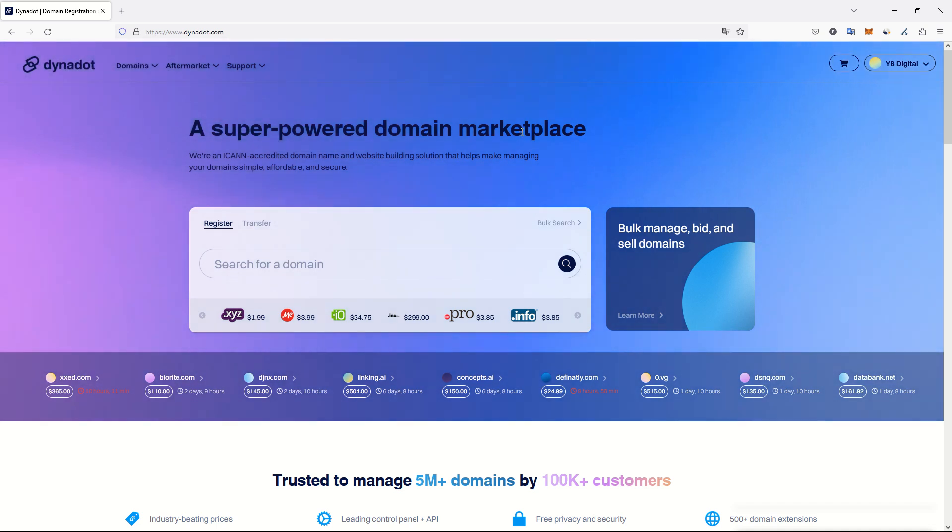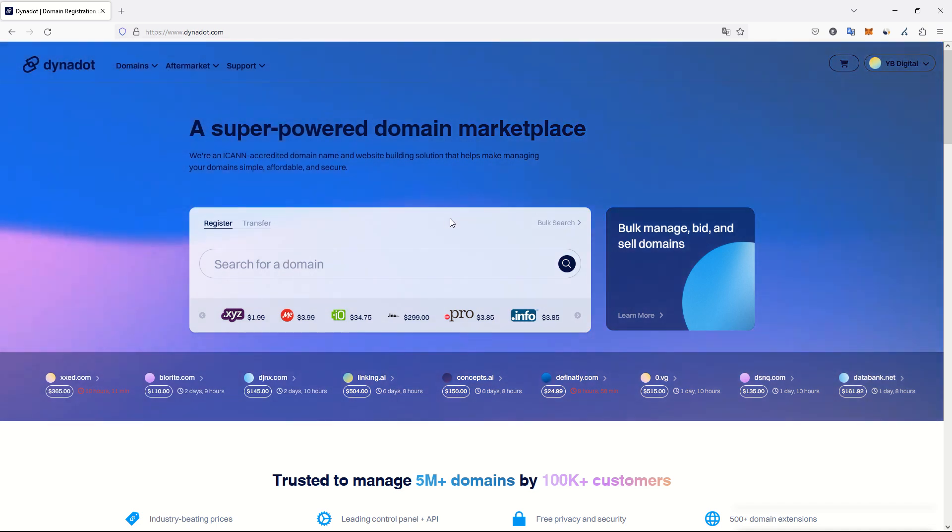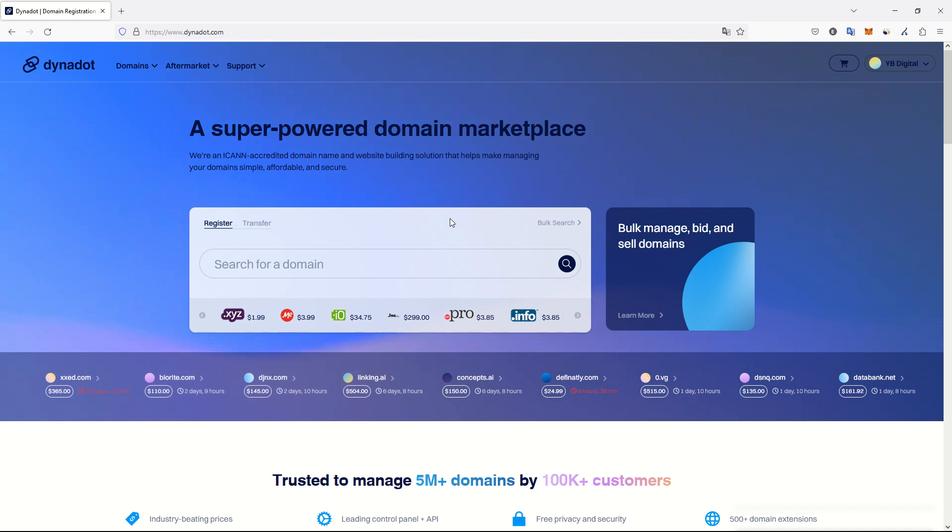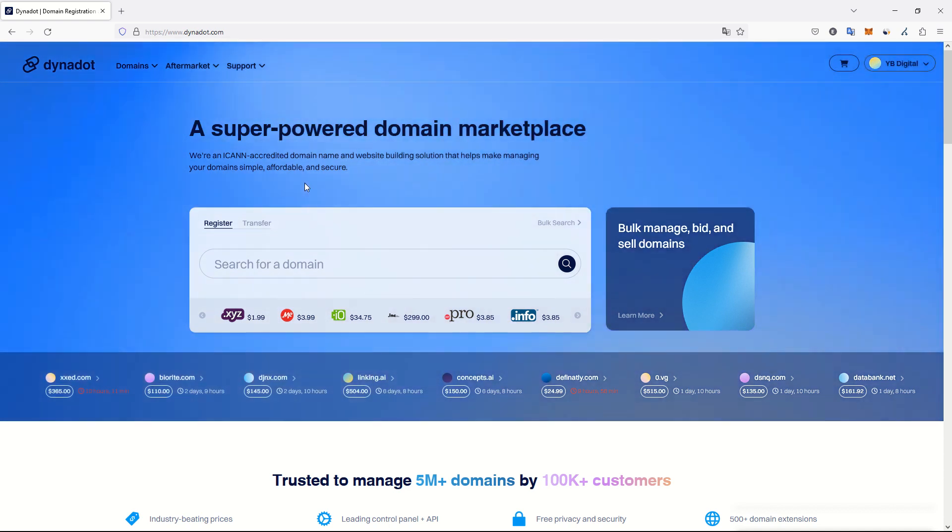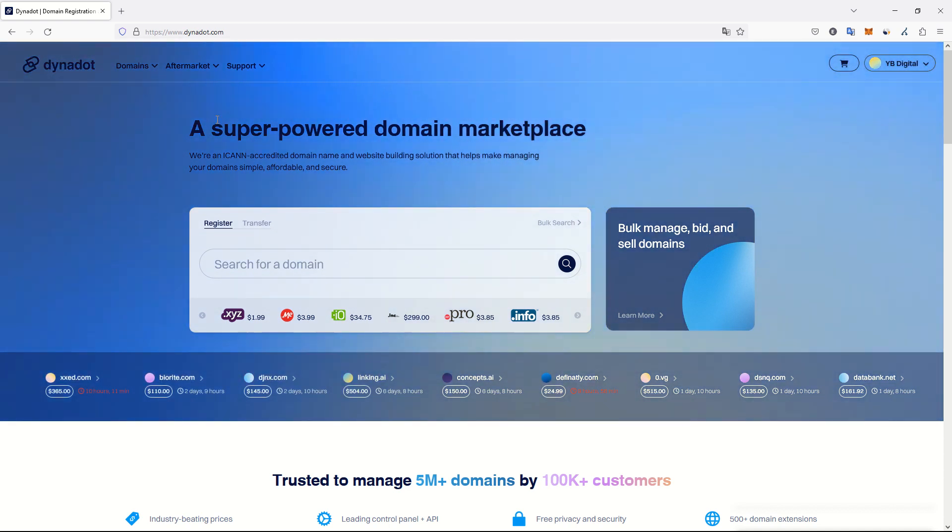Today we will see how to set up a niche website from scratch within minutes using AI solutions. First of all, what you have to do to set up your niche website is to find a domain name.